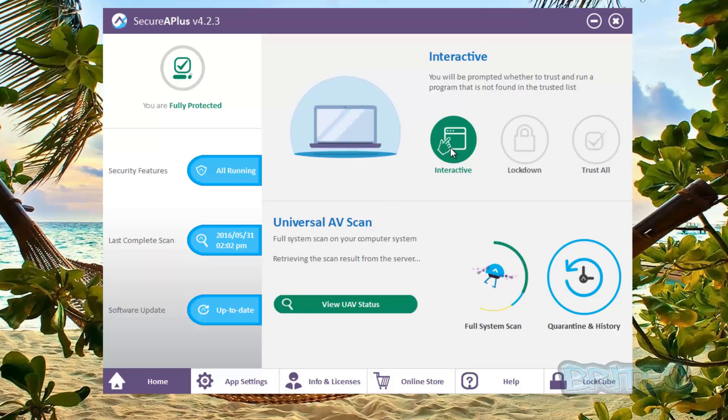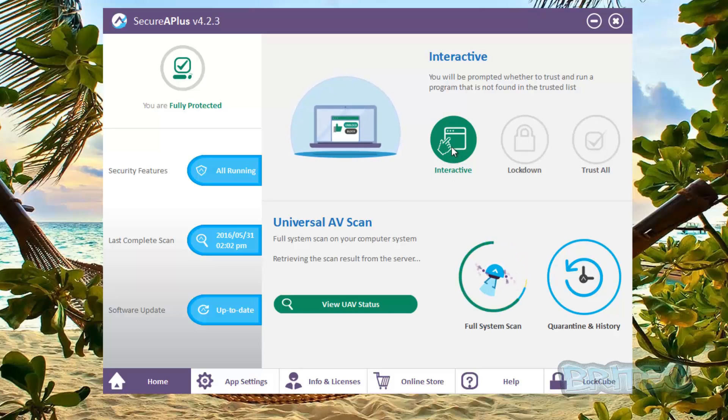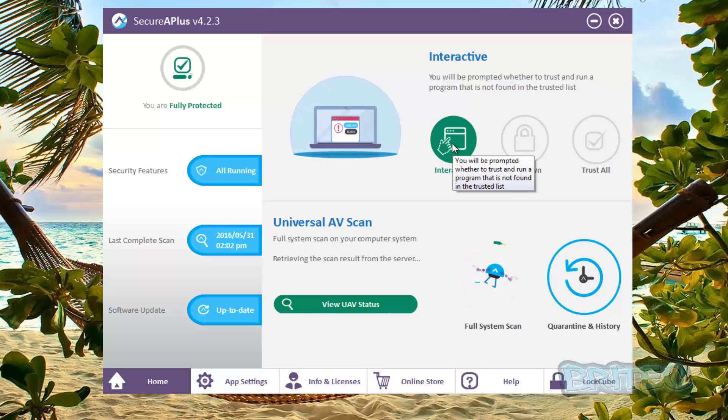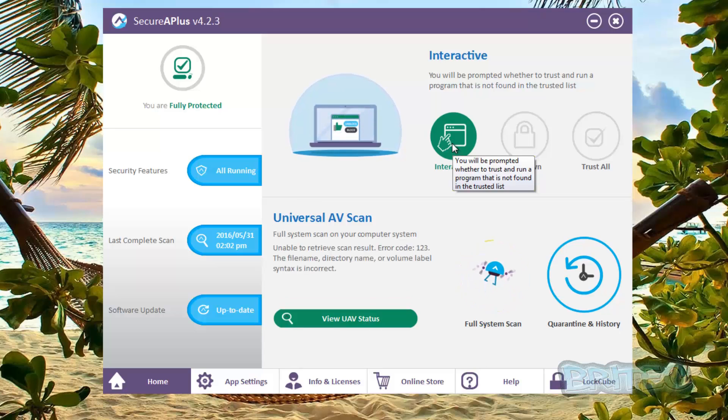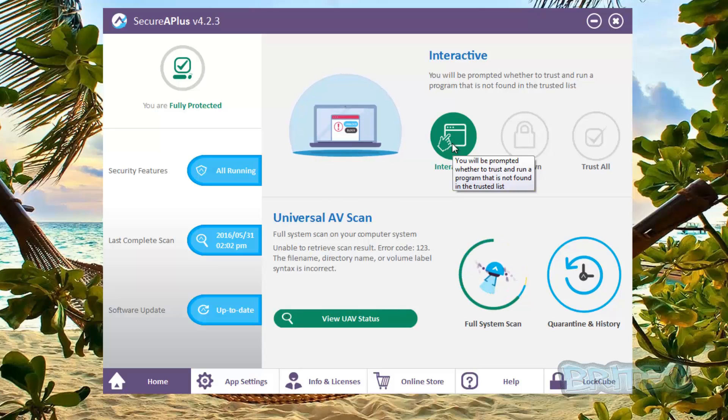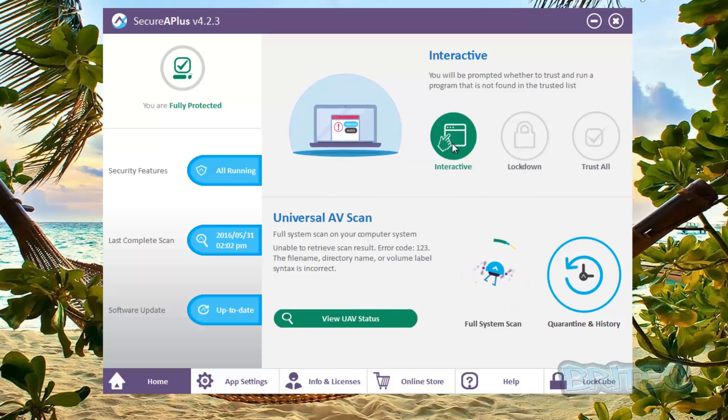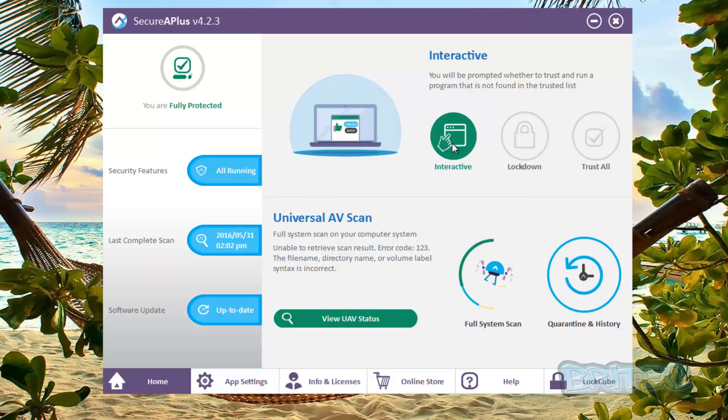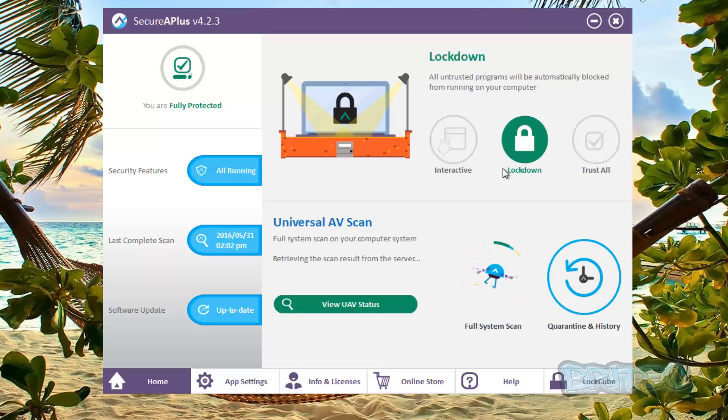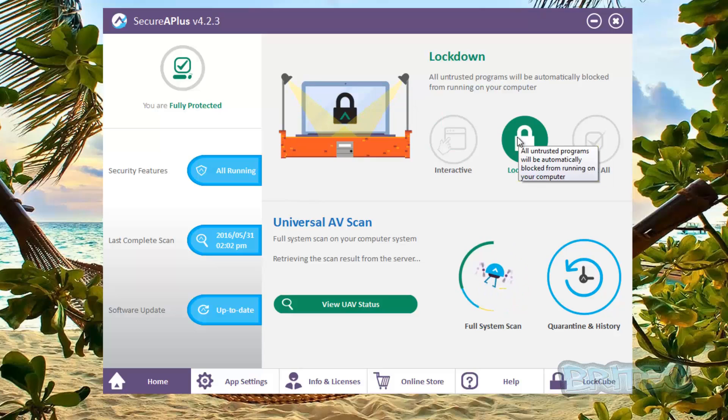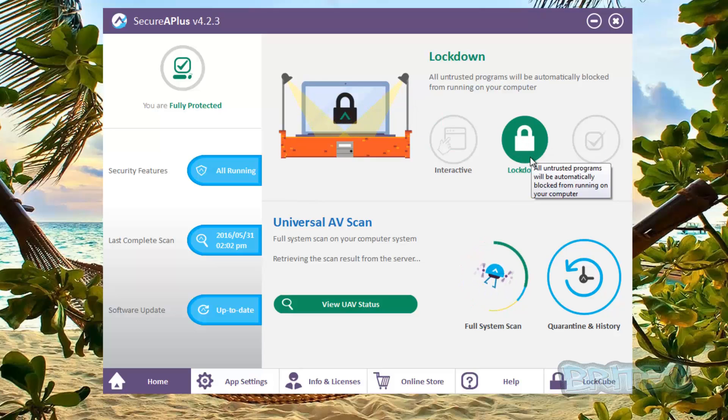Now these little buttons here, this lock, interactive, lockdown, and trust all, this is a whitelisting system. So basically you've got your interactive. Now what interactive means is you will be prompted with little boxes whenever you want to install something that's not of a trusted certificate, and it will ask you whether you want to allow that onto the system or not. And this will be the same thing for malware or ransomware or stuff like that.